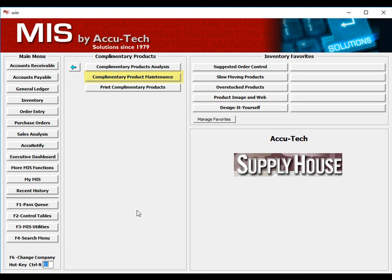The preferred option is to let your MIS system analyze what products are selling with each other, then let the system automatically load the items for you.